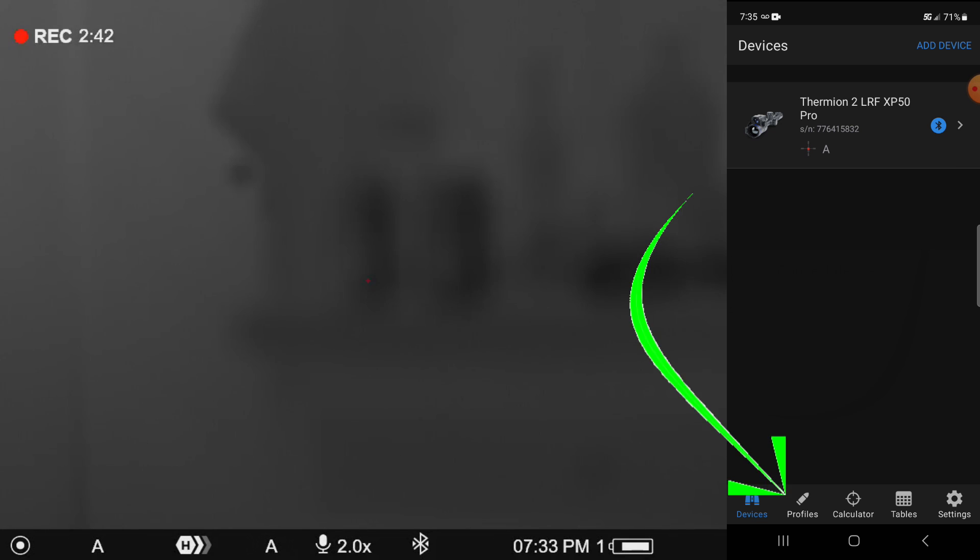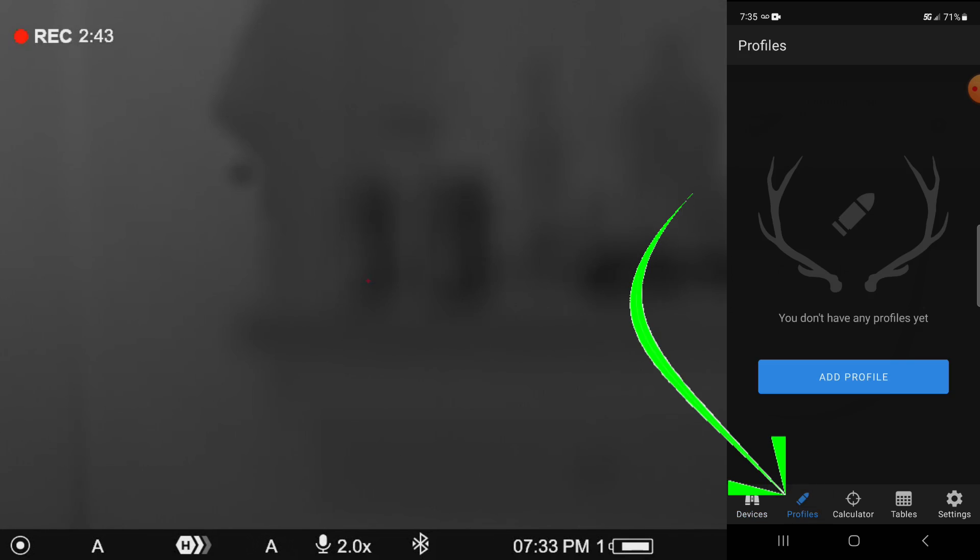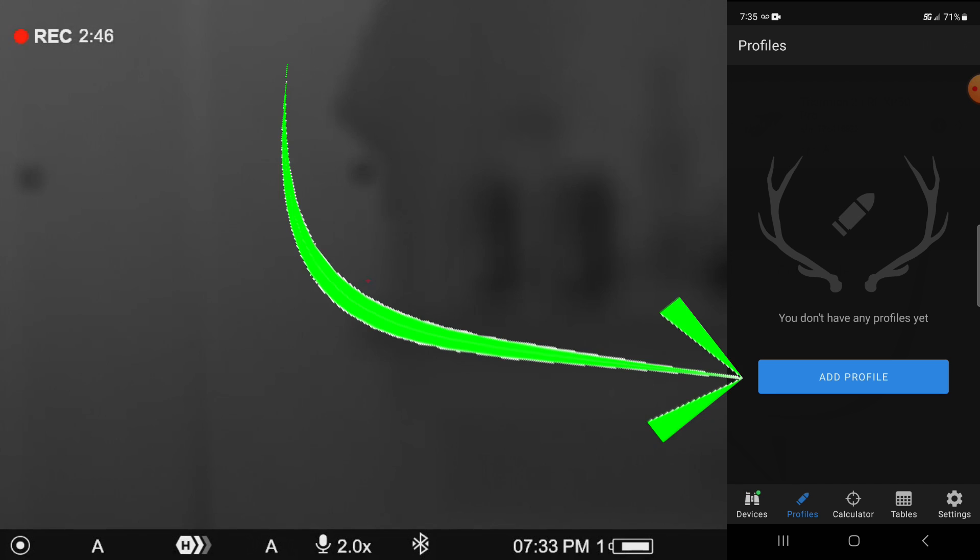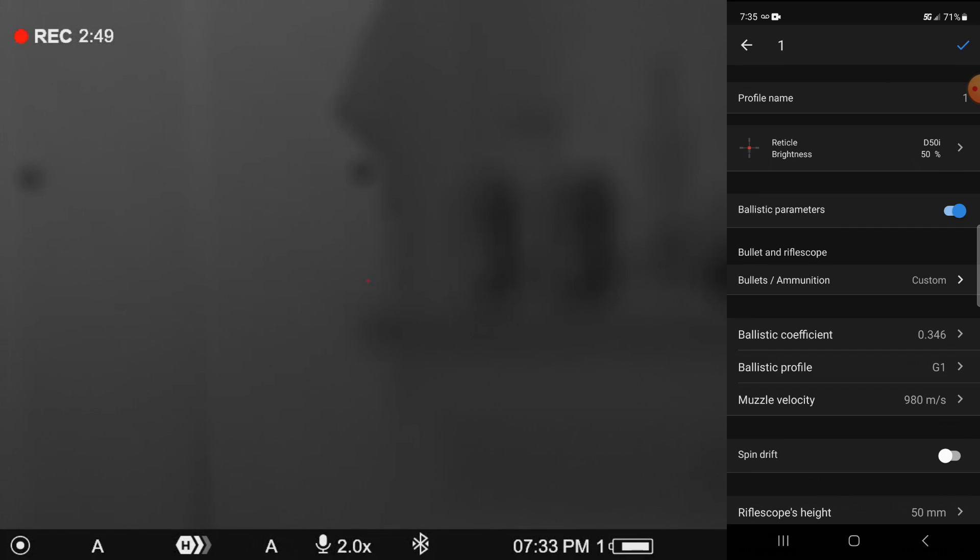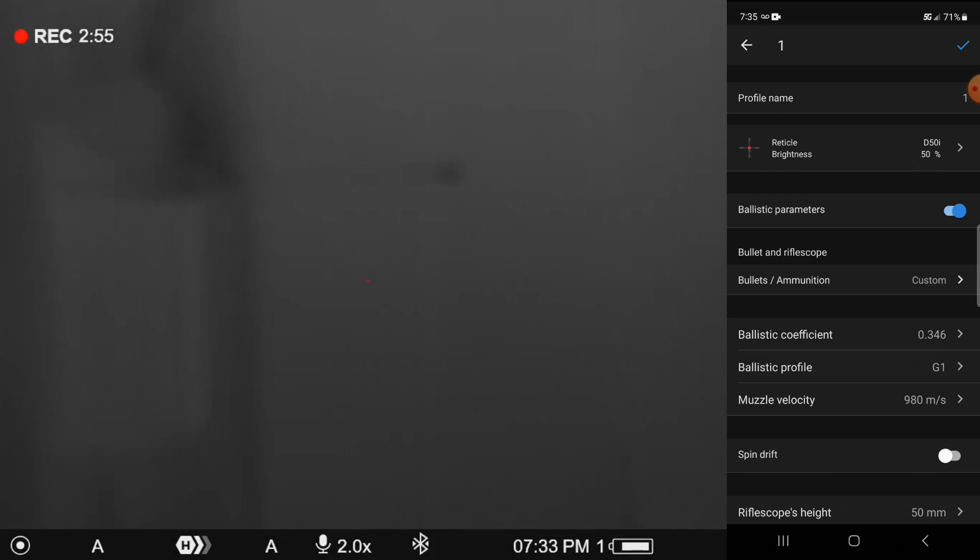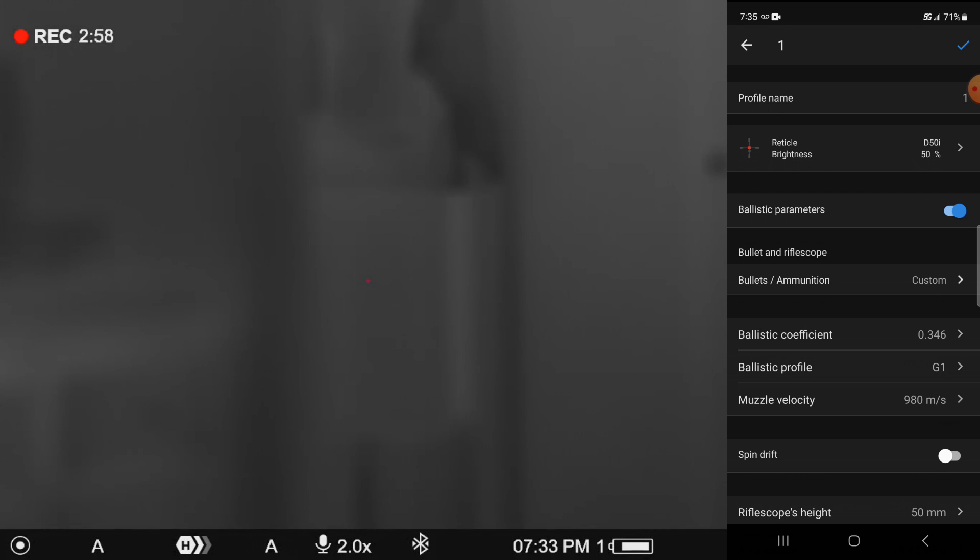So we're going to hit on profiles. And because I don't have any profiles established in this device yet, we're going to hit add a profile. And you have the ability to name your profiles. So in the case of this one, I'm just going to, I've actually had to take these out so I can show you what I'm doing here,